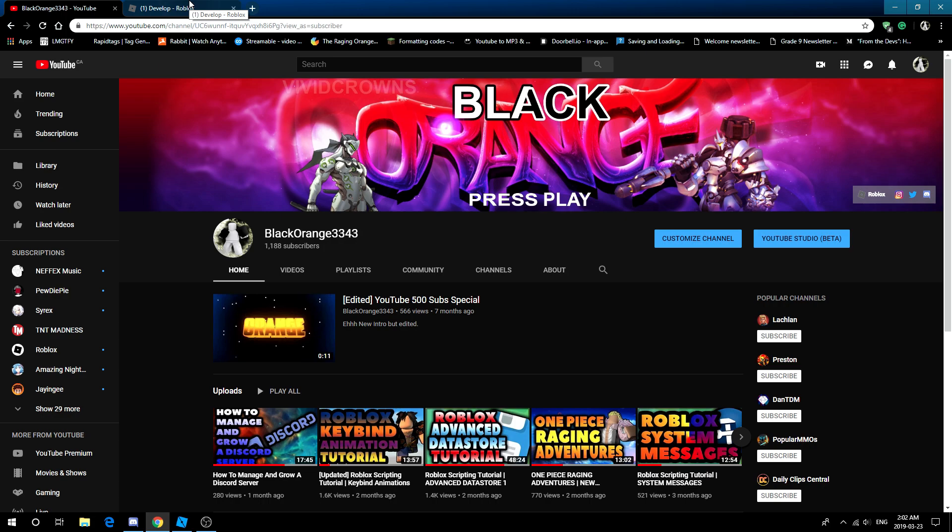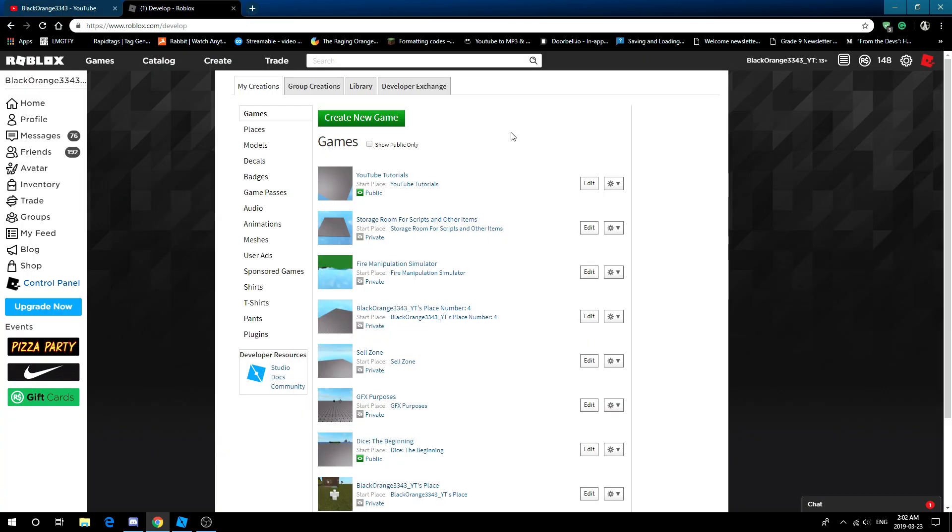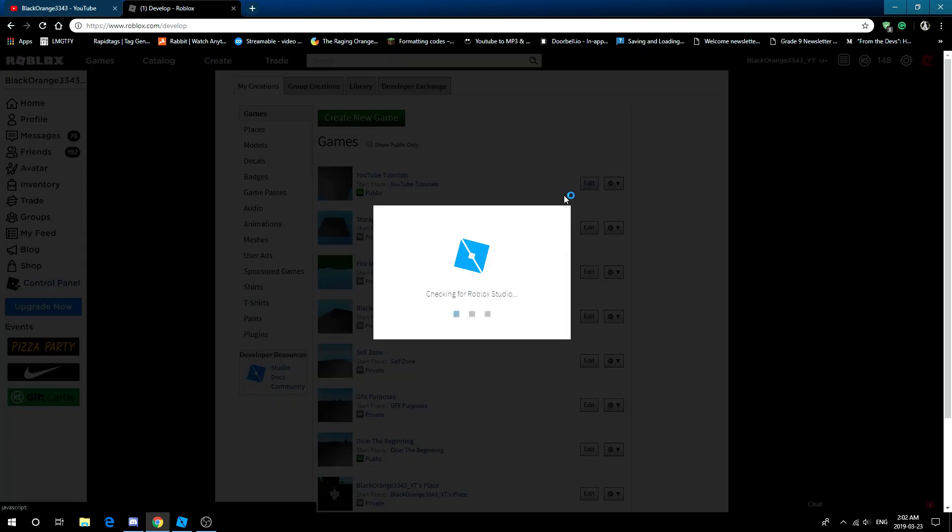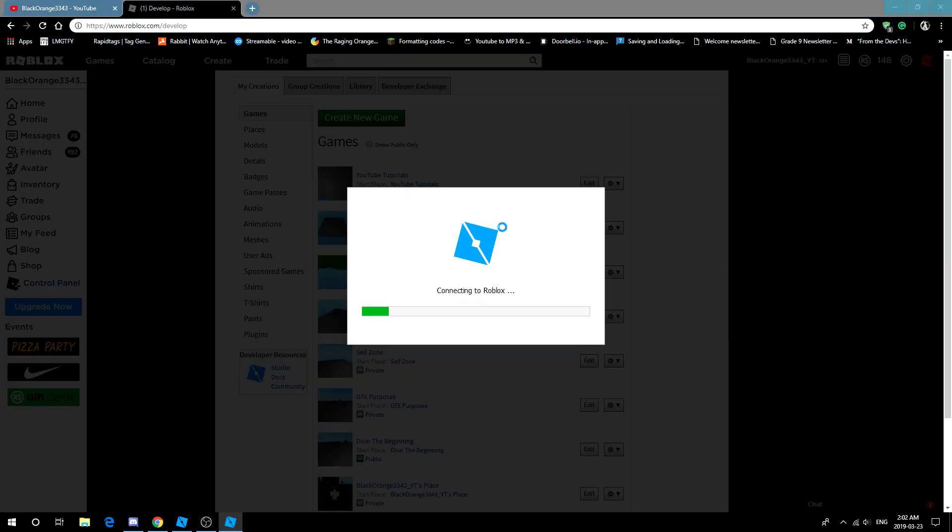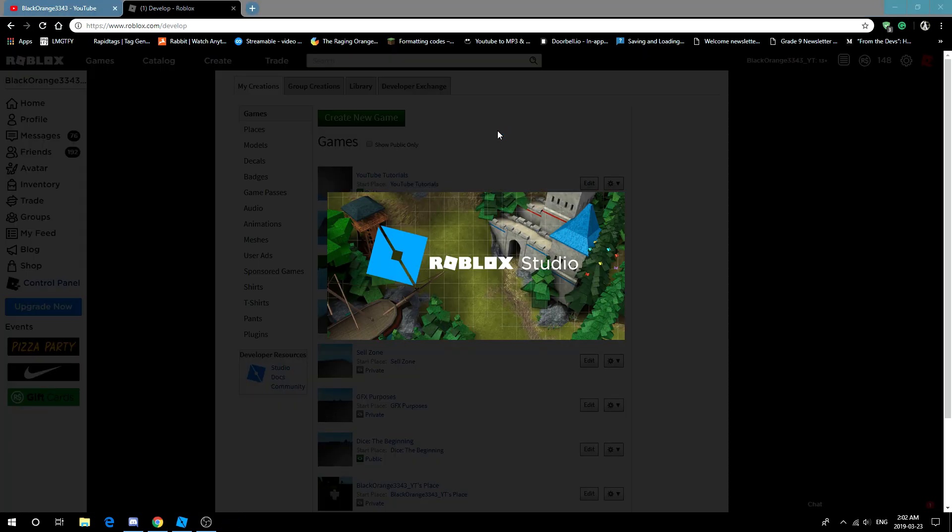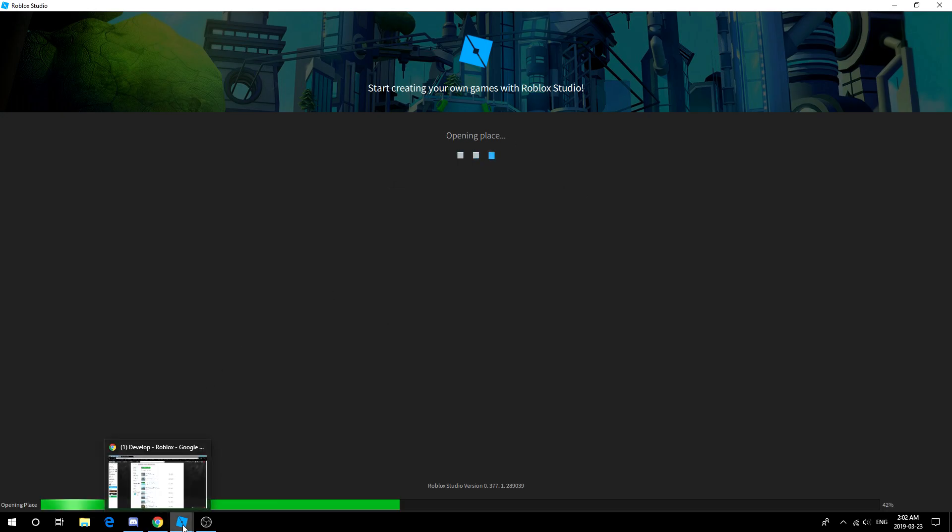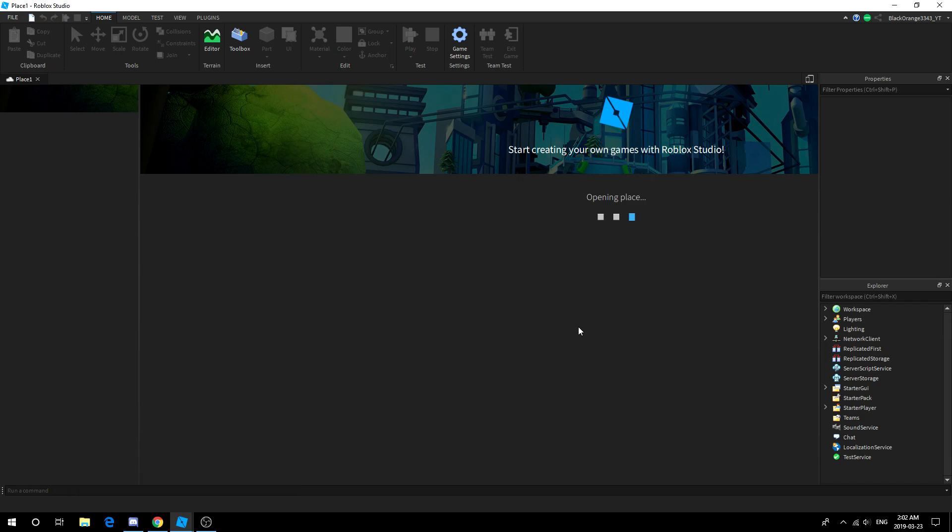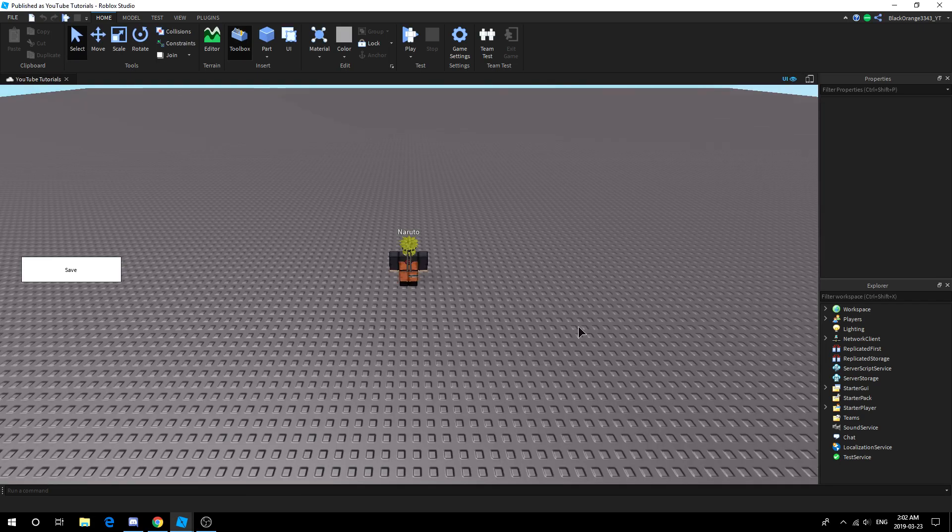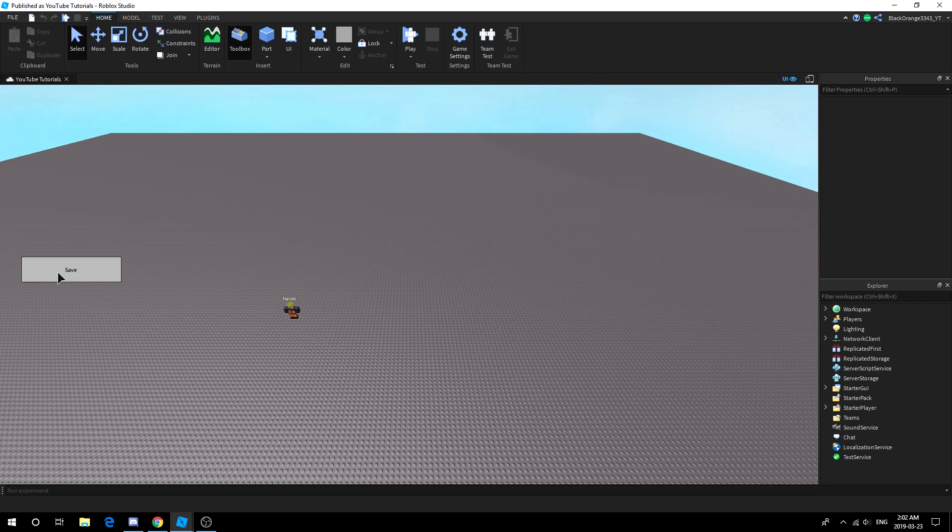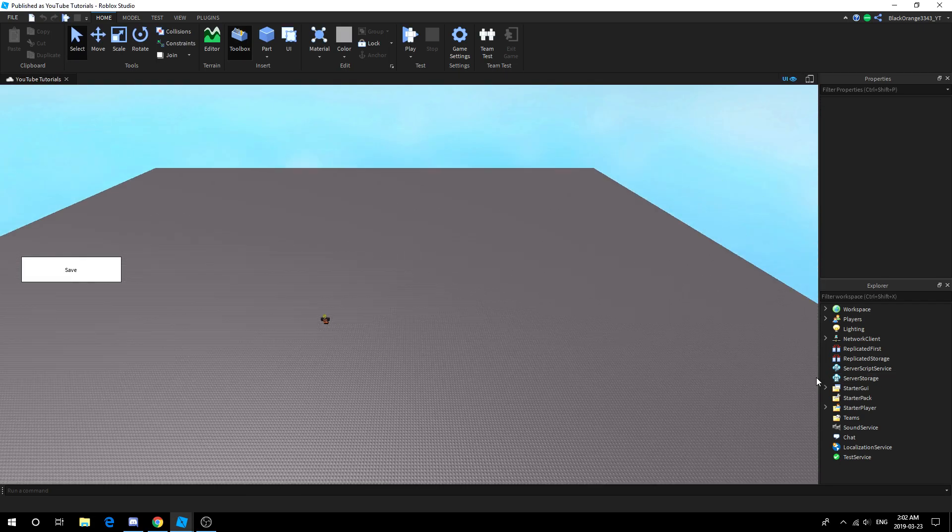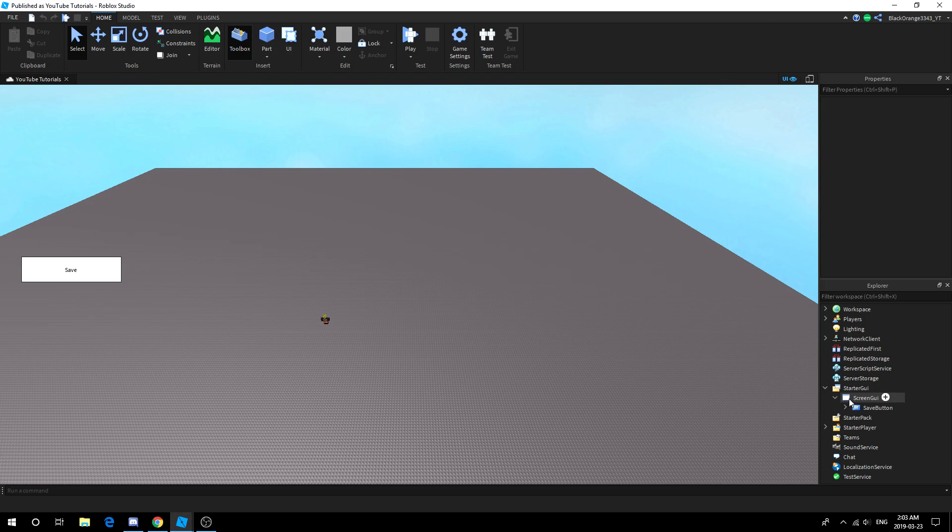Today we're going to create a stat bar, something many people want and surprisingly simple. It's basically a health bar, yet people don't know how to do it. It's just some math. Anyway, let's get started.